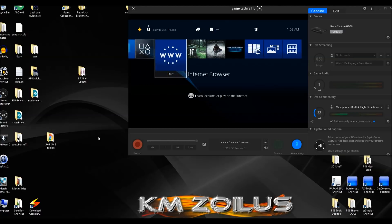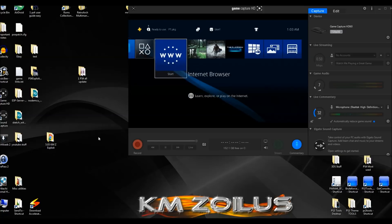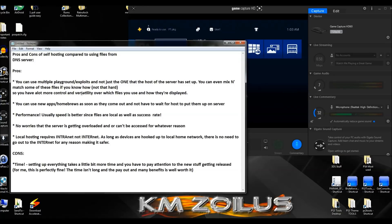For those of you who are new and wondering what the benefits are — the pros of running these files yourself as opposed to getting them from a hosted server — I went ahead and wrote a few pros and one major con. You can pause the video to read them, or check the description. In the interest of saving time, let's move on to the PC portion of the tutorial.